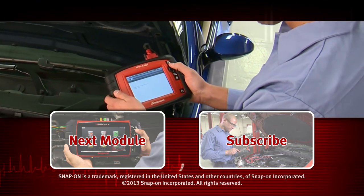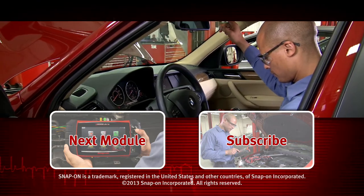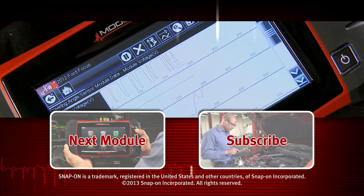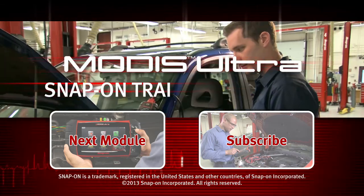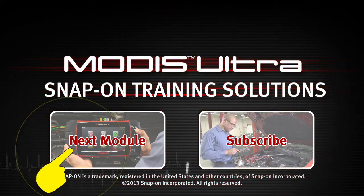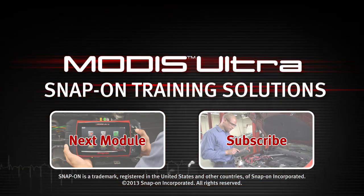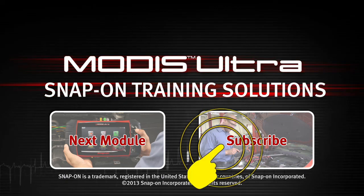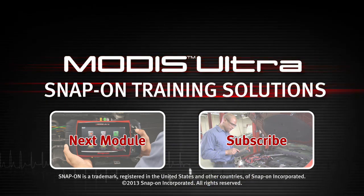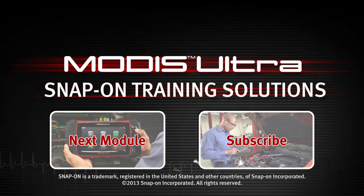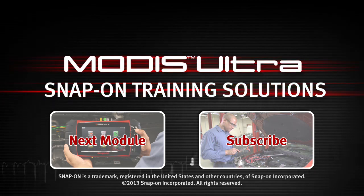Snap-on is dedicated to helping you get the most out of your diagnostic tool and keep your customers happy. Click here to watch the next module in this training solution series. And be sure to subscribe to our YouTube channel so you don't miss the next great product from Snap-on.